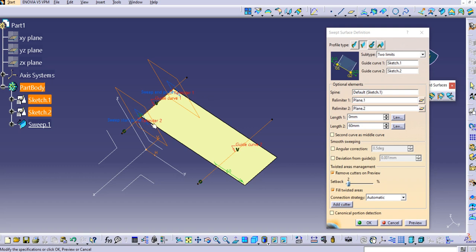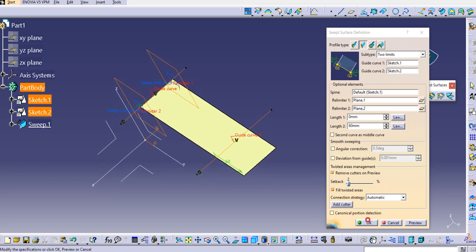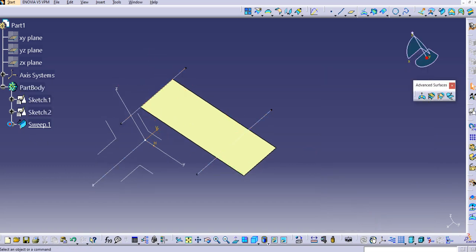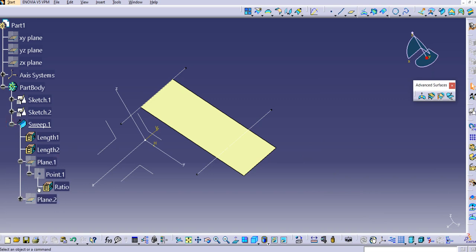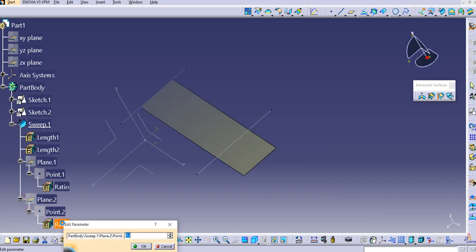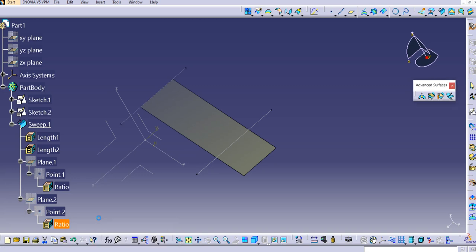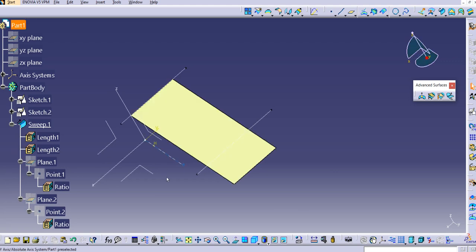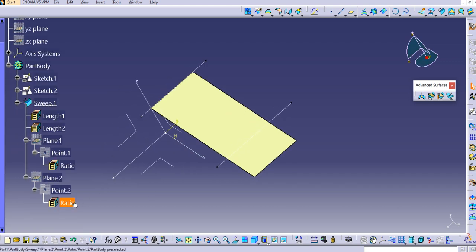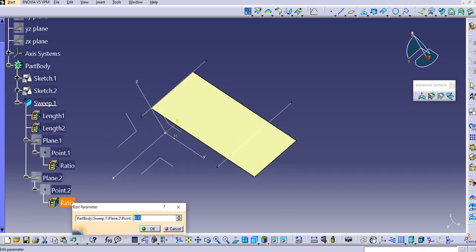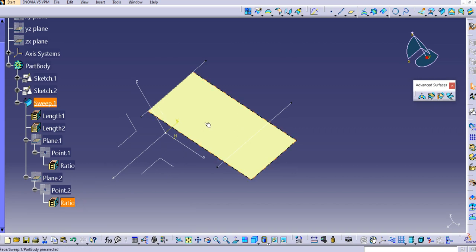Click OK. You can change the dimension for plane 2 as well — for example, change it to 0.15. Double-click on it in the tree to enable editing, set it to 0.1, and the sweep updates based on that ratio.